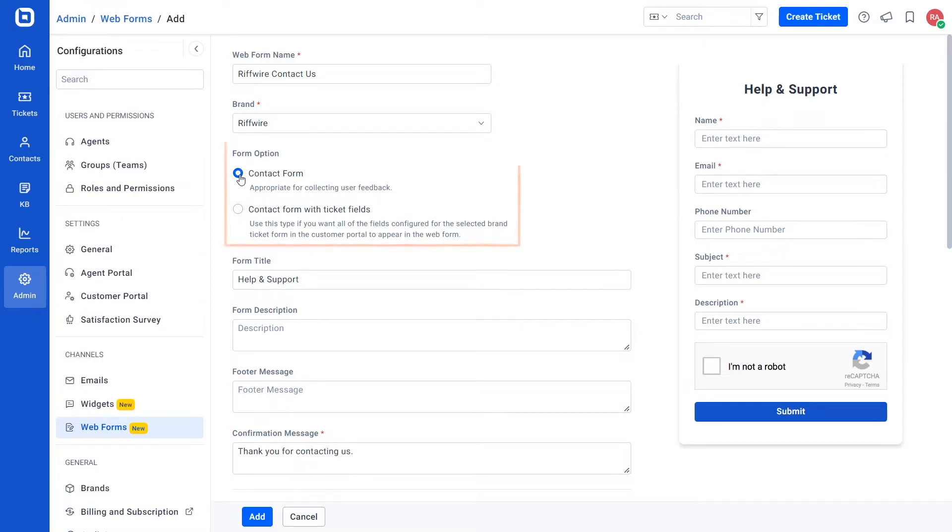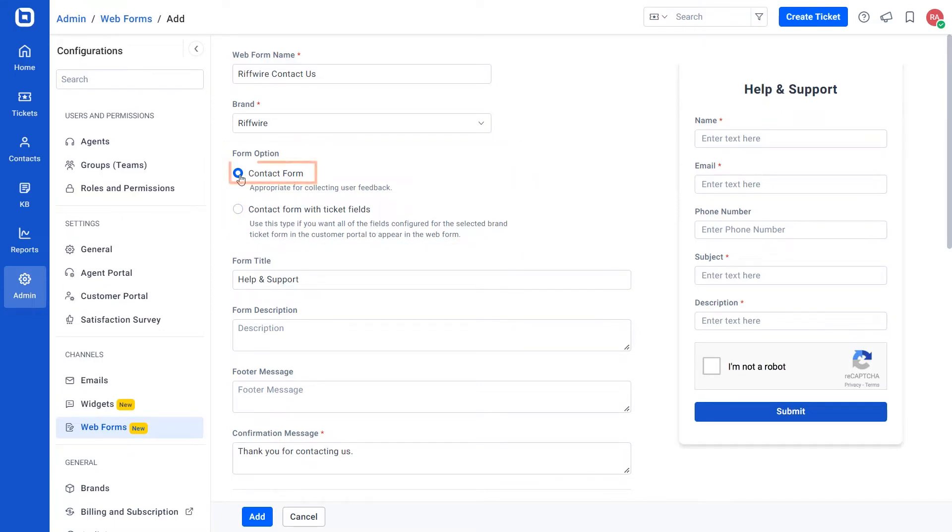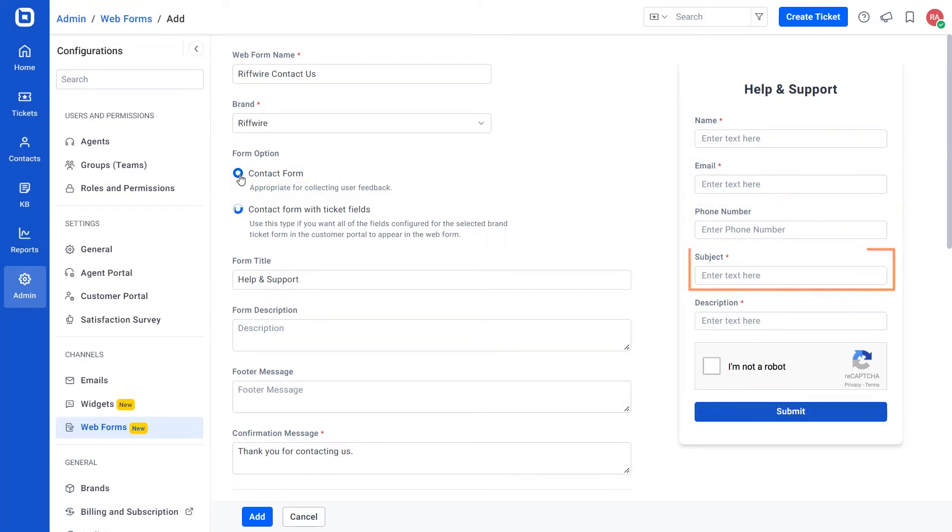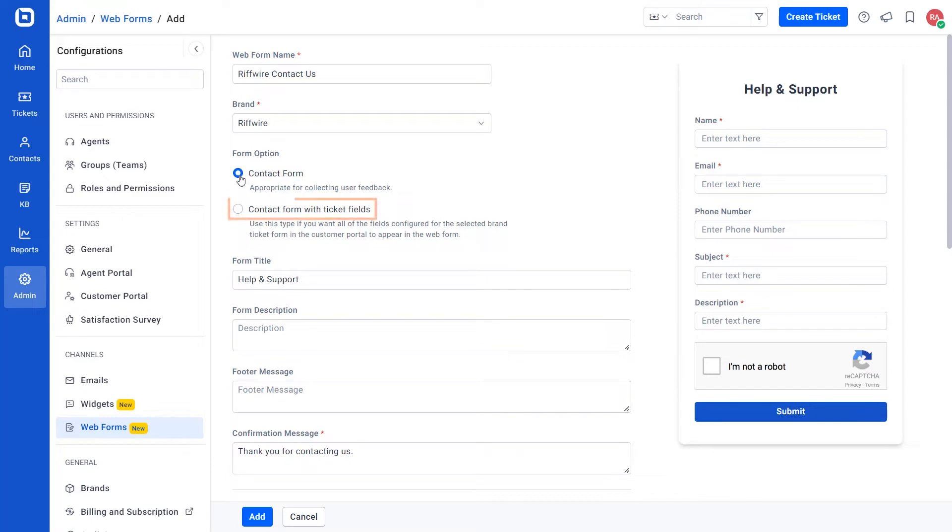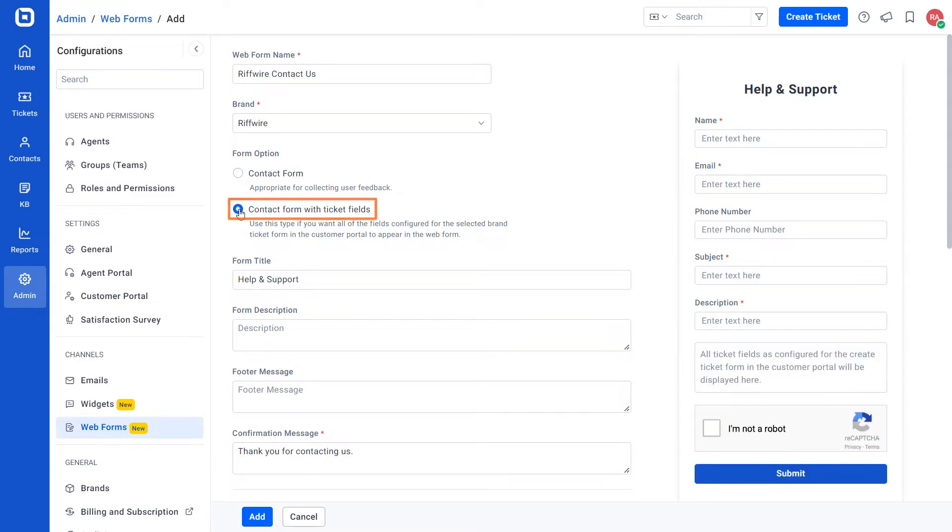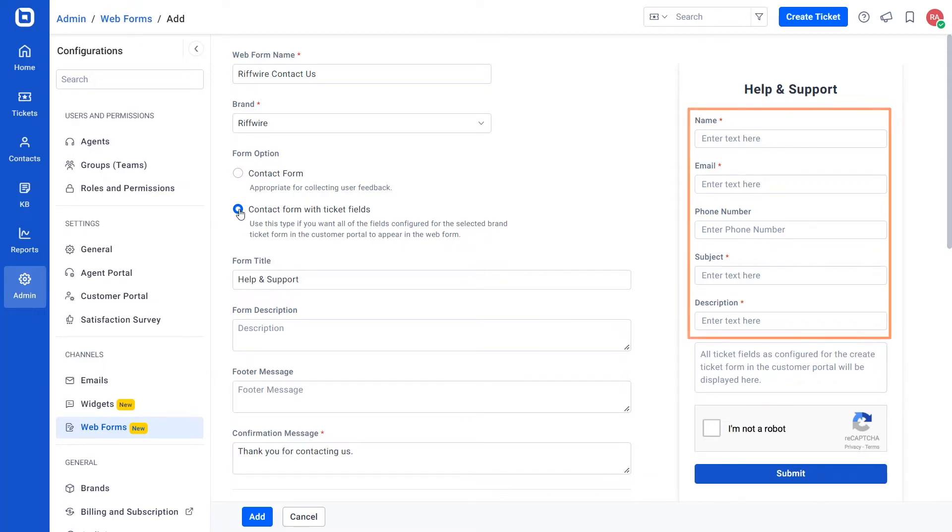There are two types of form options. One is the contact form which displays basic fields like name, email, phone number, subject and description. The other is contact form with ticket fields which displays all the ticket fields configured to create a ticket form in the customer portal as well as the basic fields mentioned above.